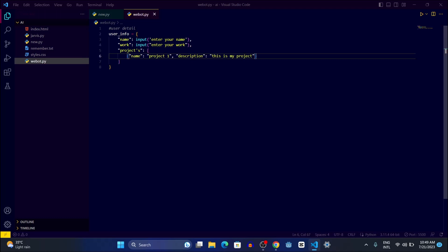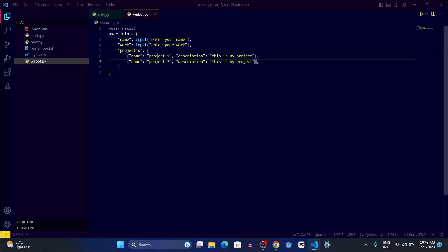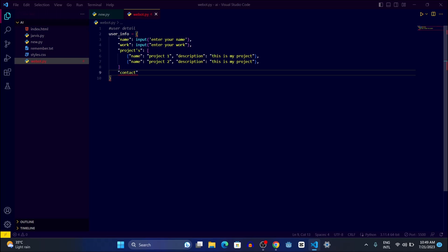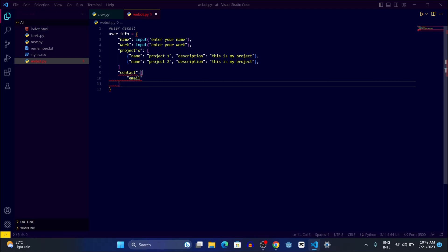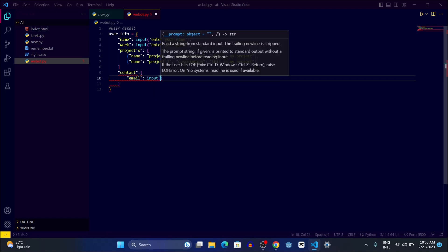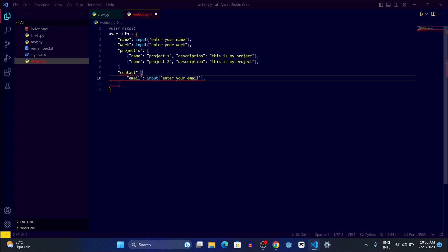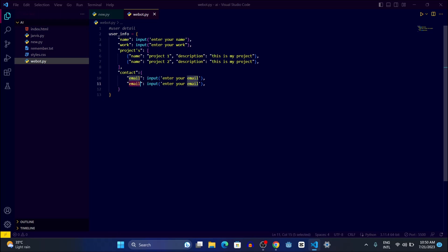You can modify the project details according to your choice. You can add more projects the same way. Then let's move to the next section which is 'contact'. Inside contact we'll open a curly bracket and write the email field. We're going to ask the user for their email by writing input('Enter your email'), then a comma, and after that ask for the phone number.